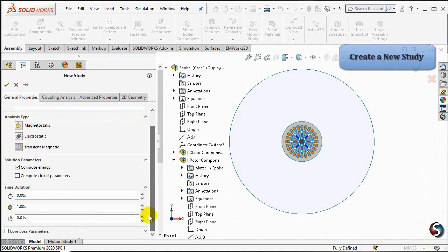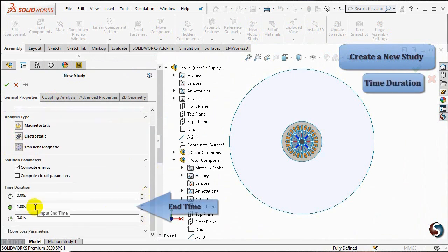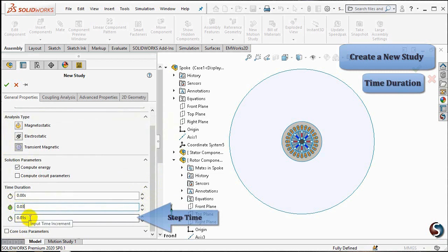In the time duration, the start time is 0 seconds. Change the end time to 0.03 seconds and the step time to 0.001 seconds. The time step in the transient magnetic solver defines the result's resolution, and to get more accurate results, smaller time steps should be defined.